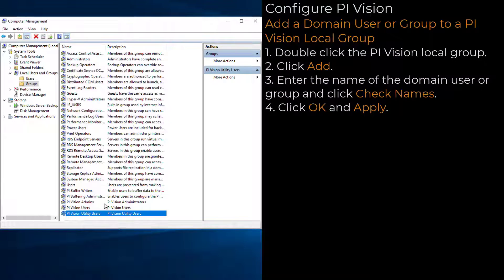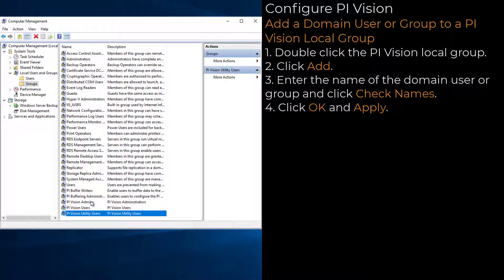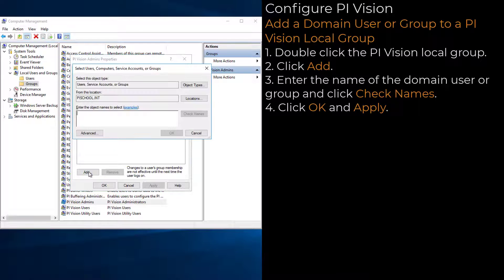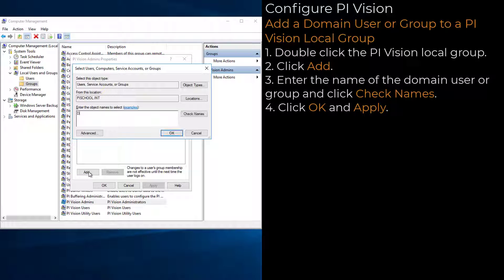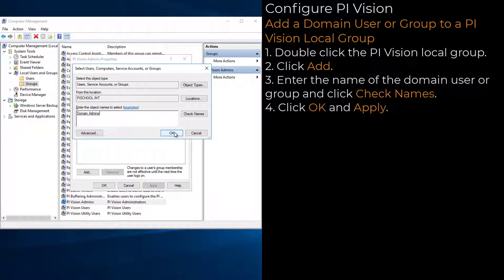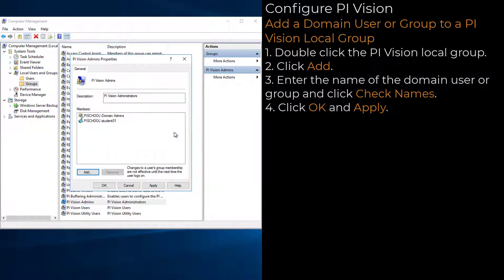To add domain users or groups to a PI Vision local group, double-click the group, click Add, enter the name of the domain user or group account, click Check Names, then click OK and Apply.